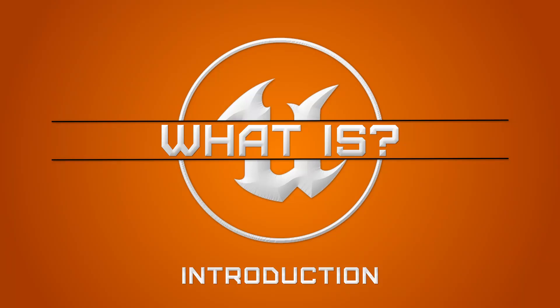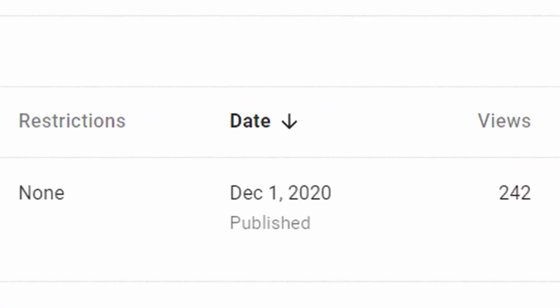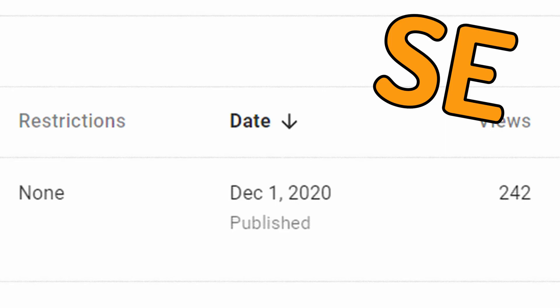What is going on, folks? This can't be real. Two videos in two weeks? Welcome to the new What Is series.